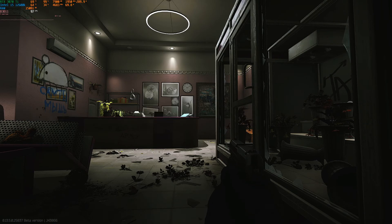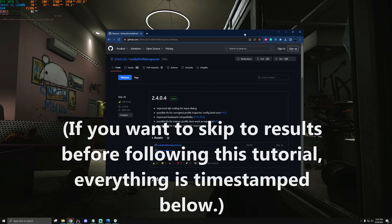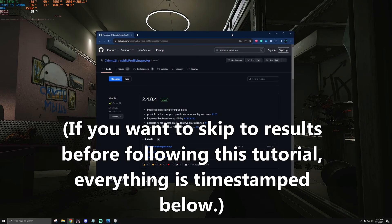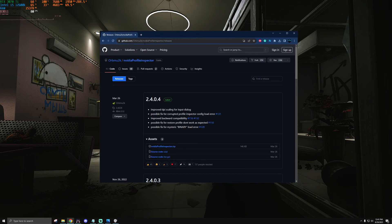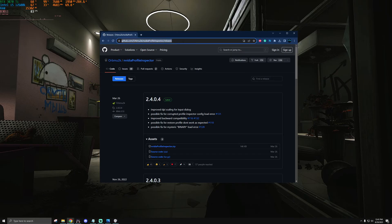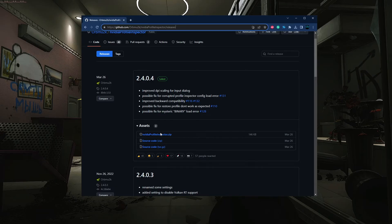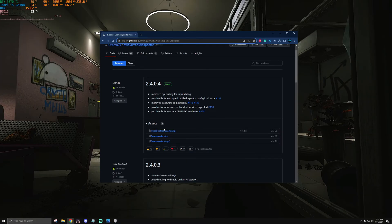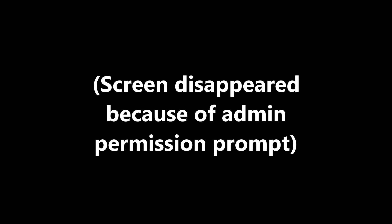If you want to download that program for yourself to force ReBAR on after watching this video, it's right here at this website which will be linked down below. All you have to do is download the zip, unzip it obviously, and then launch the exe that comes inside of it.